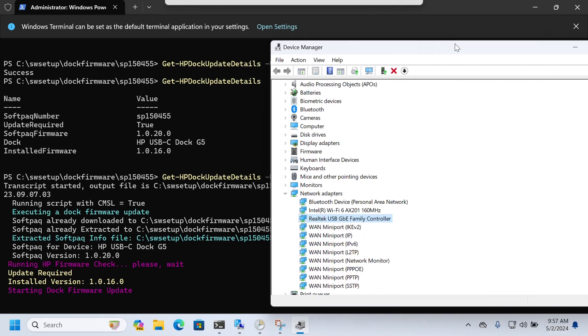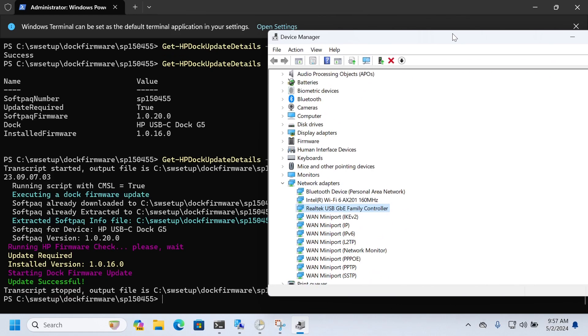If you watch my other demo you'd see that disappearing and coming back like a ton of times during the update. So here you can see the update was successful, the firmware is staged. So what I'm going to do, and sadly I can't show this, so I'm just going to pull the plug from the dock here in a moment.